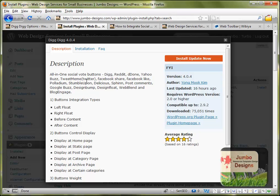So this is a quick description about the plugin. All in one social vote buttons, Digg, Reddit, Delicious, Yahoo Buzz, Tweetmeme, so basically the famous ones. And these are the positions. Left float, right float, before content, after content are all these features.